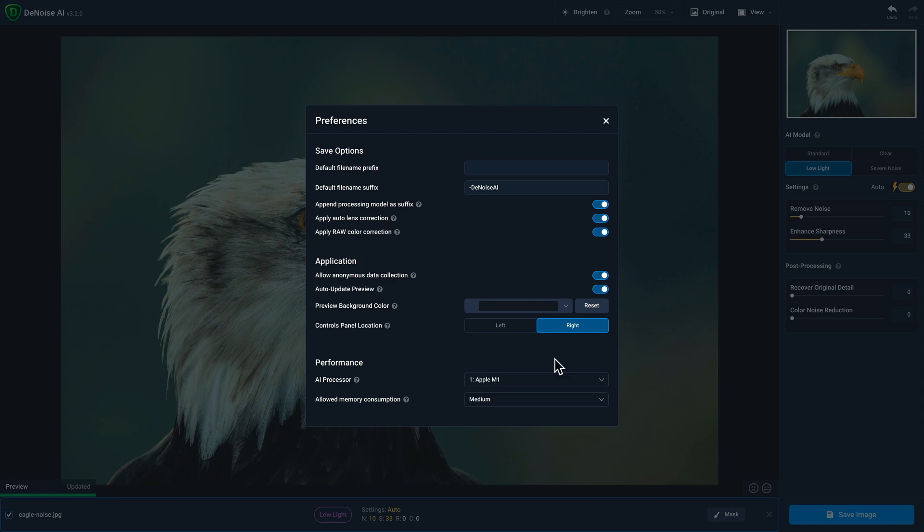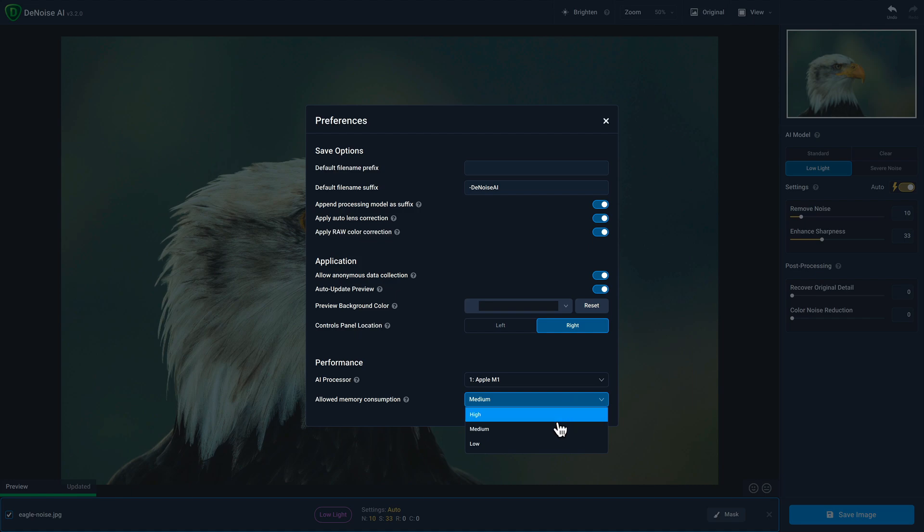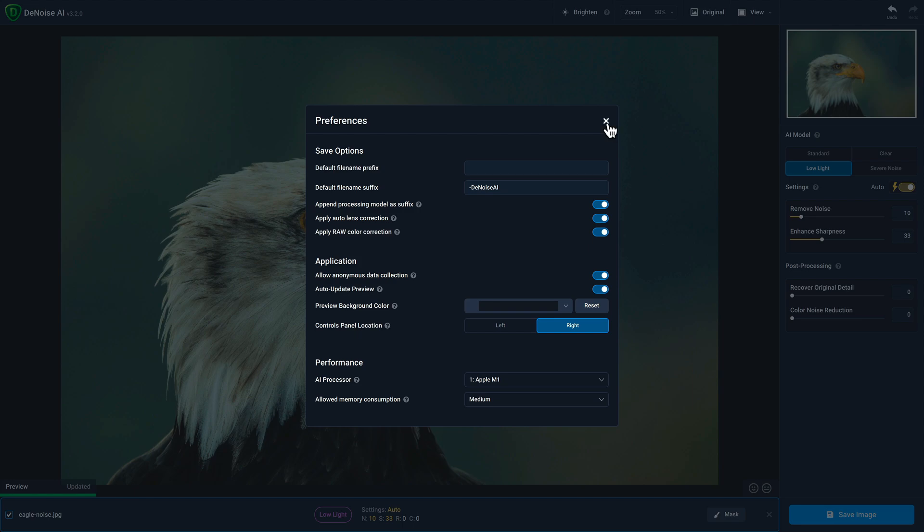For the allowed memory consumption dropdown, our guidance is as follows. Computers that have up to four gigabytes of RAM should use the low setting. If your computer has between four and 16 gigabytes of RAM, medium is optimal. And if you have more than 16 gigabytes of RAM, select high. Because my computer has 16 gigabytes, I'm going to select medium. And that's it for the preferences.